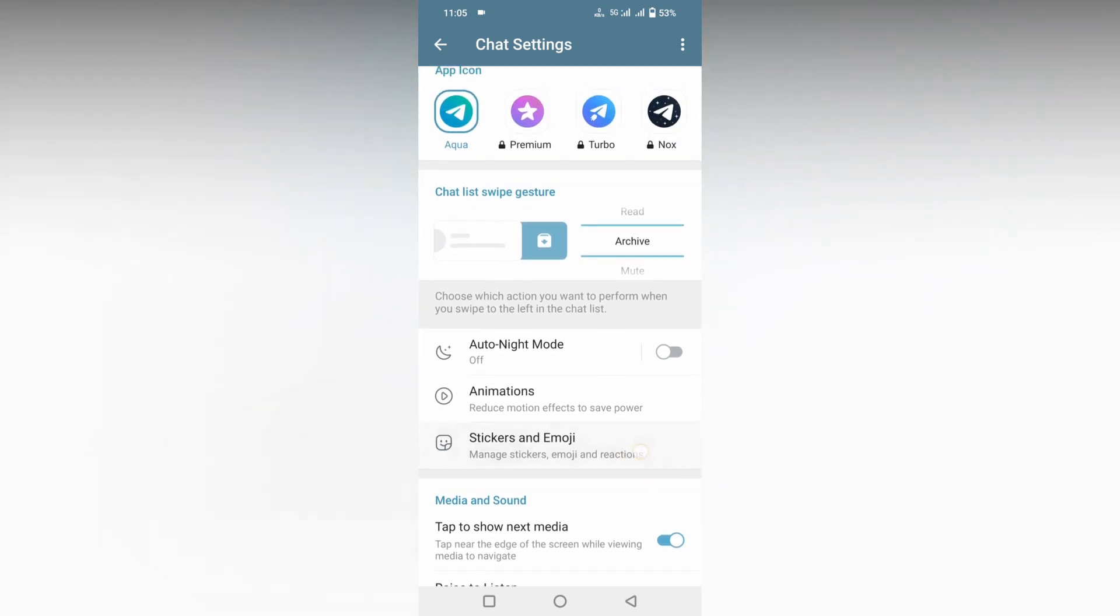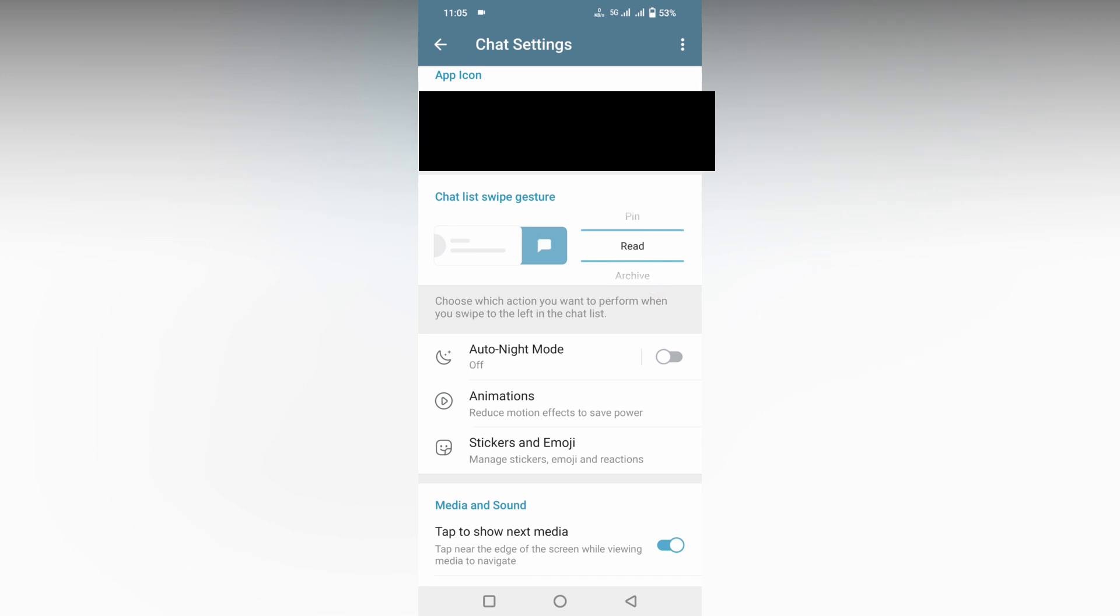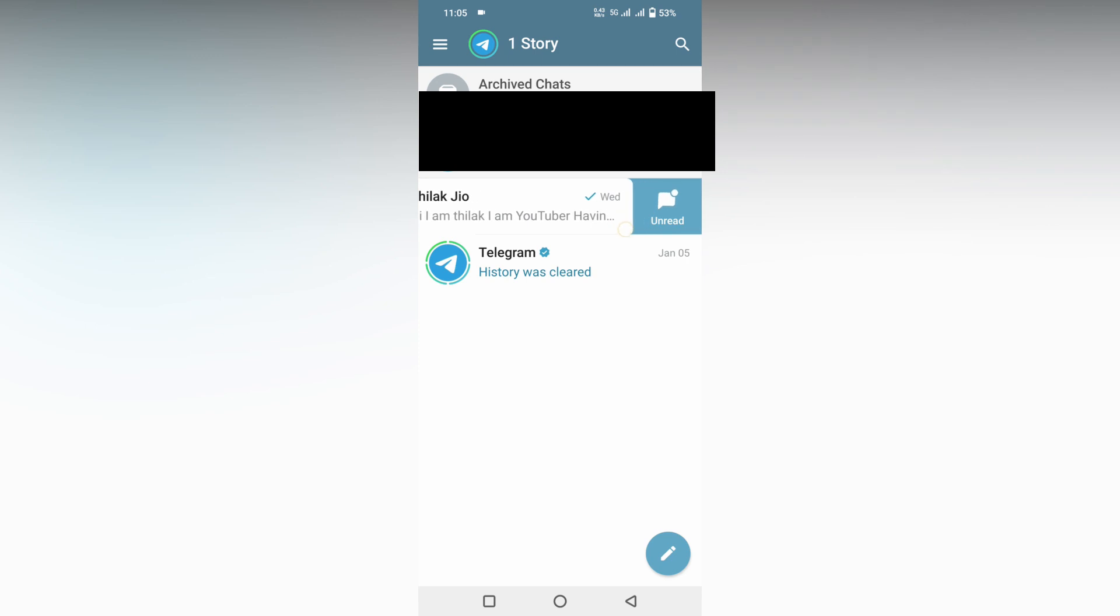Here it's actually on archive. You just move here to change to read. So now it changes to read. Come back. Now you can just swipe it and you can see it changes to read.